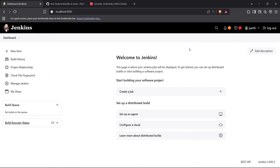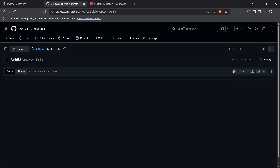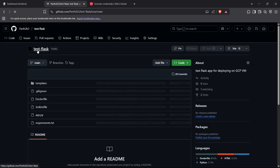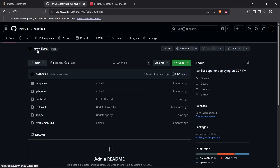Welcome back to the channel. Today I'm going to show you how you can push your Docker image for a test Flask app to AWS ECR using Jenkins. We're going to automate this pipeline and let Jenkins automatically push the code from the test Flask repository in my GitHub account, build the Docker image, and then push it to AWS ECR.